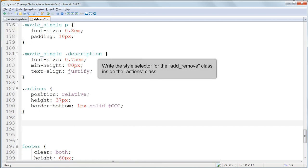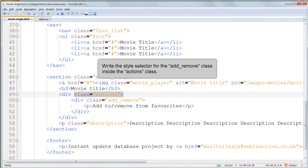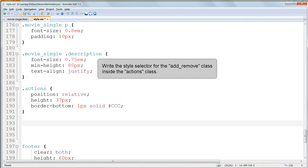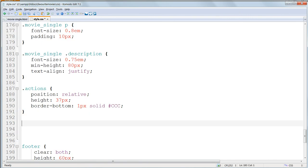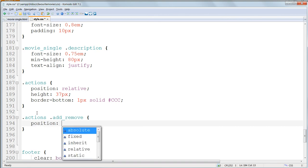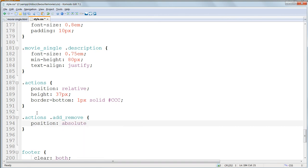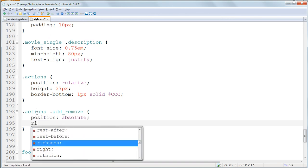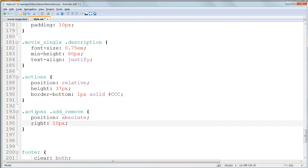Now inside that, target the AddRemove class. This time we do need to specify that this applies only when it occurs inside the Actions class, because we're going to have another AddRemove class elsewhere later. The selector is .Actions .AddRemove. And apply to this, position absolute and right 10 pixels. This will position it inside the Actions div, and over to its right.